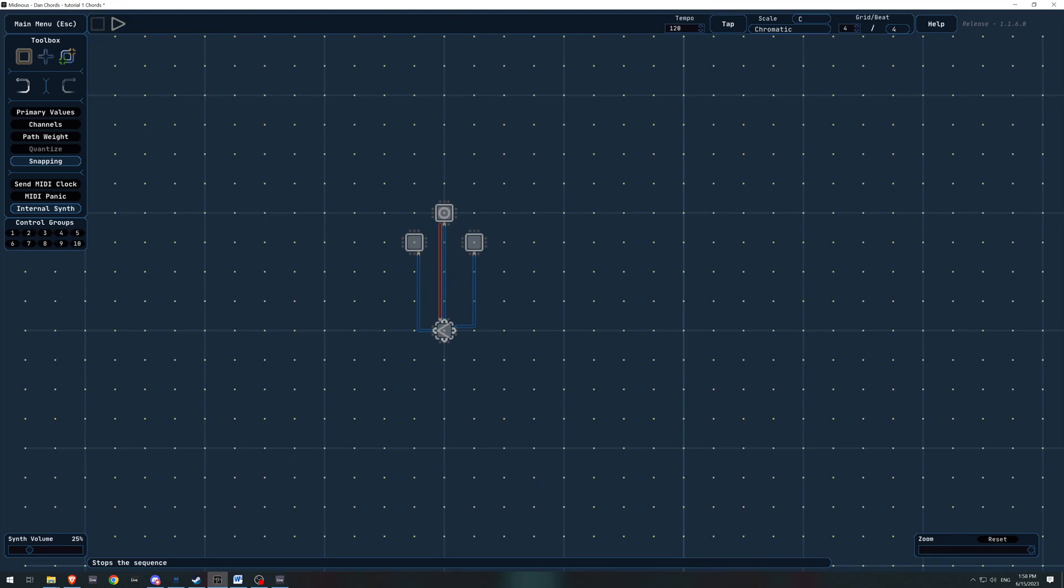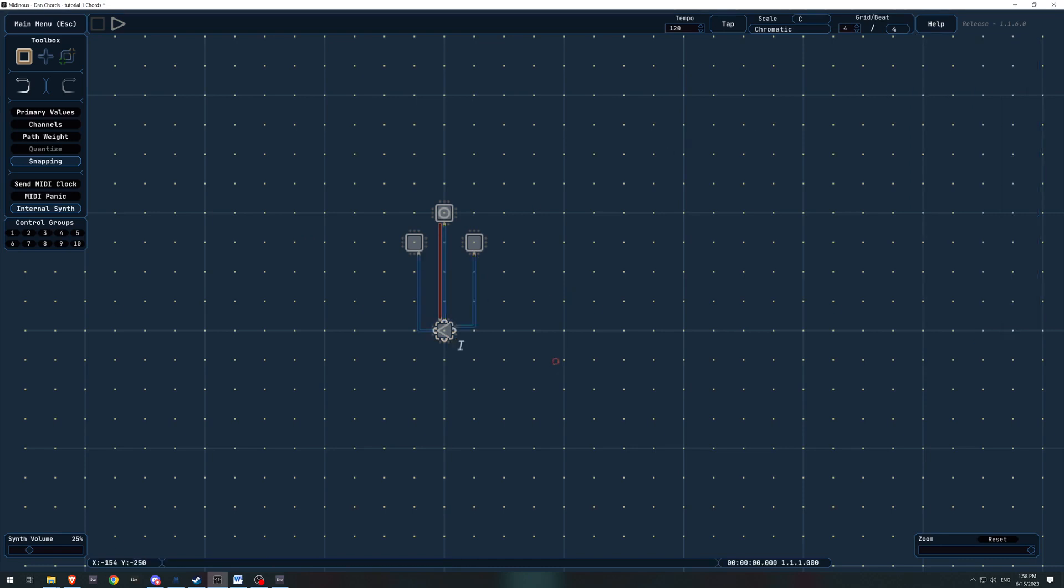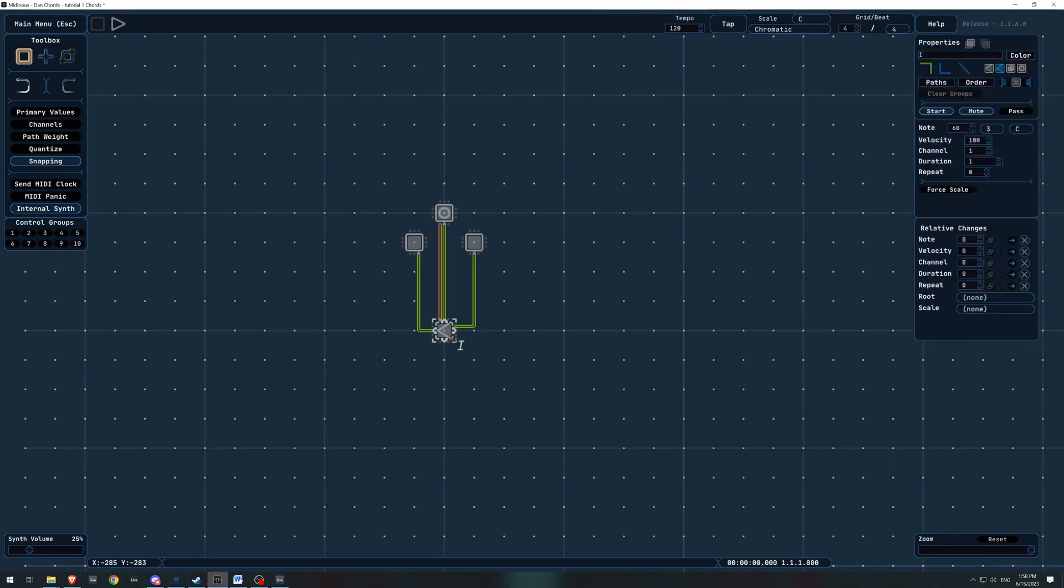Beautiful. And finally, I'm going to go back to our select tool, select this, and this is going to be our one chord, our C major. Okay. So next up, we're going to make a second chord.